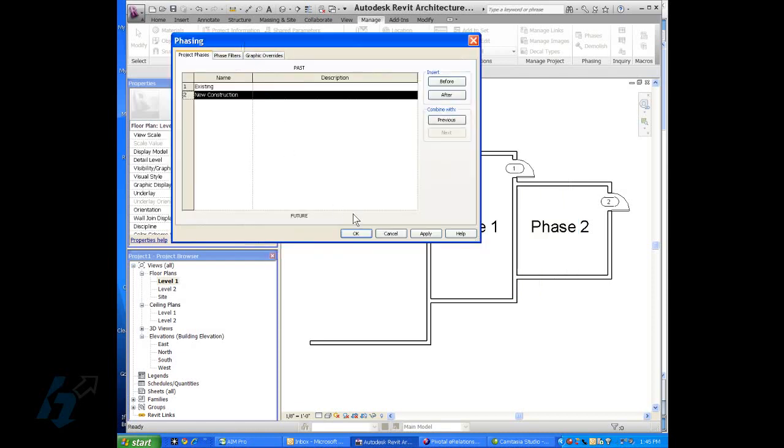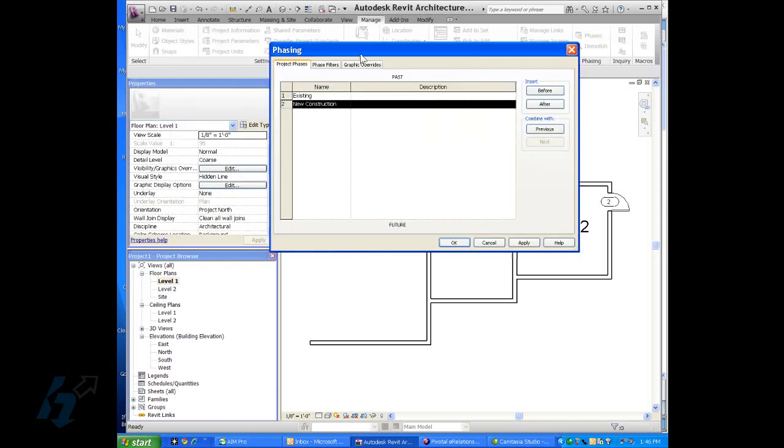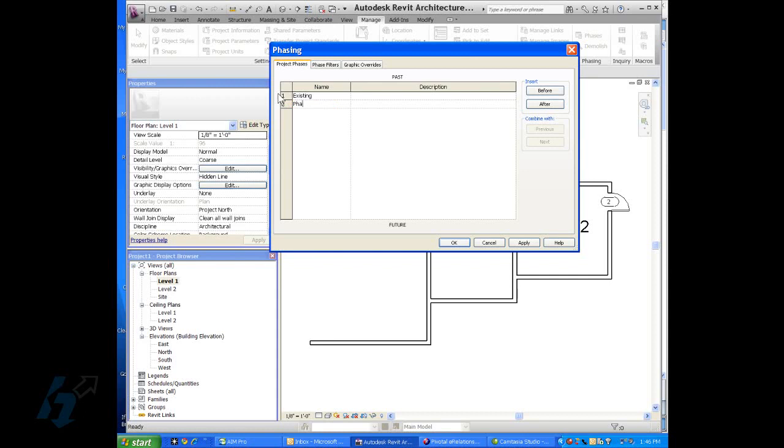And what we want to do is, since we have an existing phase one and phase two, we want to keep the existing phase and we want to add phase two. But before we can do that, we'll just rename the new construction phase and call it phase one.